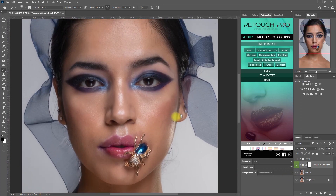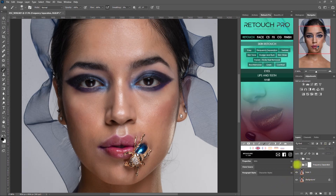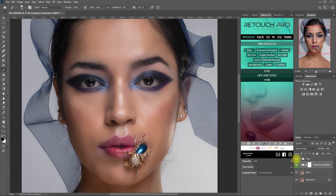Let's zoom in. This is without frequency separation, and with frequency separation. Now I think the effect is too subtle, so let's bump the opacity to 40%. Okay, this is perfect. So this is the Easy function, and this is the frequency separation. Which effect looks better? Let me know your thoughts down in the comment section.